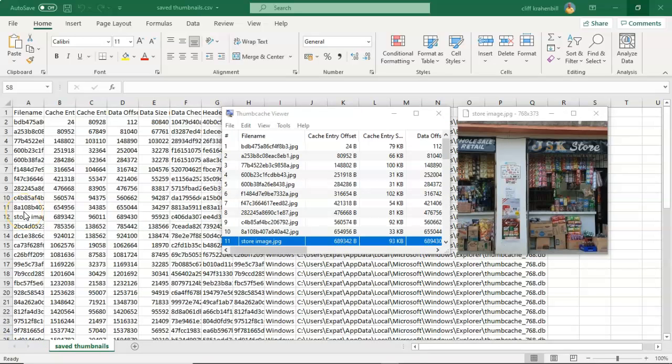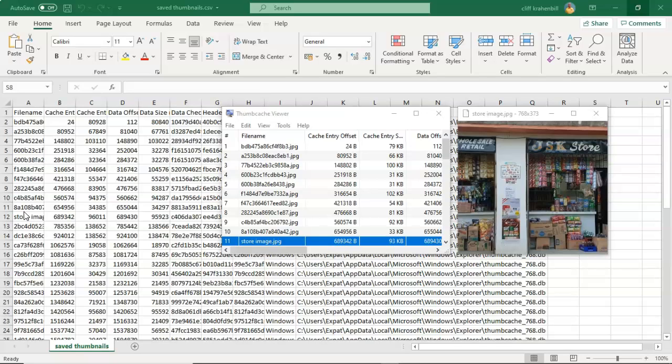So in this short video presentation, you got to see how we can go about proving that an image at one time did exist on a suspect's machine.